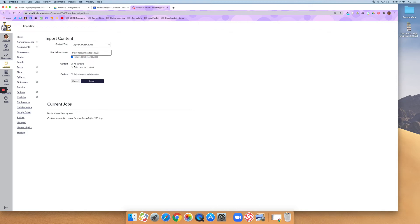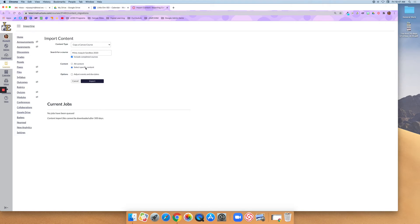And I want all content, or do I want specific content? Remember that you can pick. If you only want certain items to come over, click on Select Specific Content. If you want everything in the course, then say All Content.